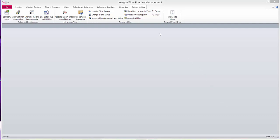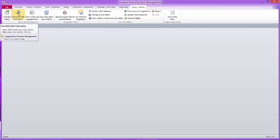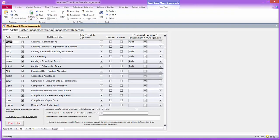Let's look at setting up work codes and client engagements. I'm going to go to Setup Utilities from the main menu, the main ribbon, and I'm going to go to Work Codes and Engagements.